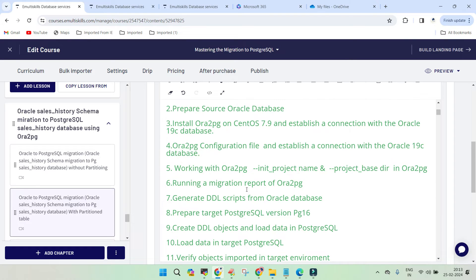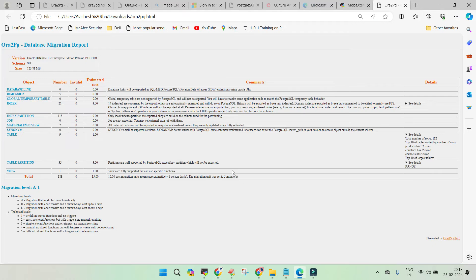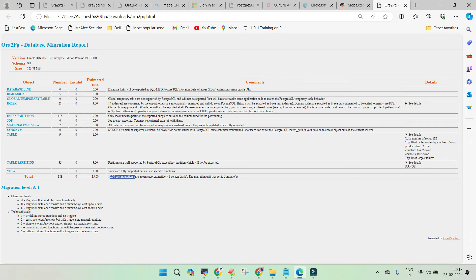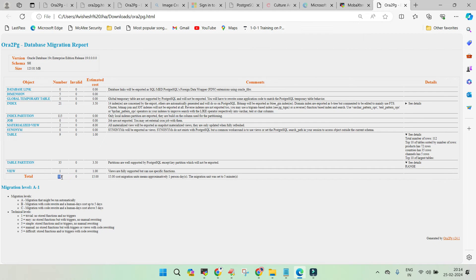Then we ran a migration report to find out how it looks like. Our migration report was like this - you can see the details over here. It says 188 cost migration units.